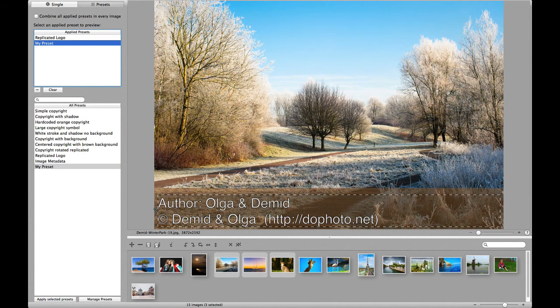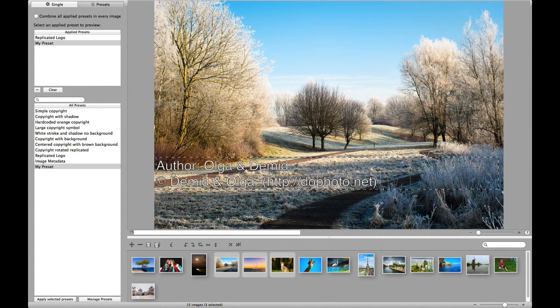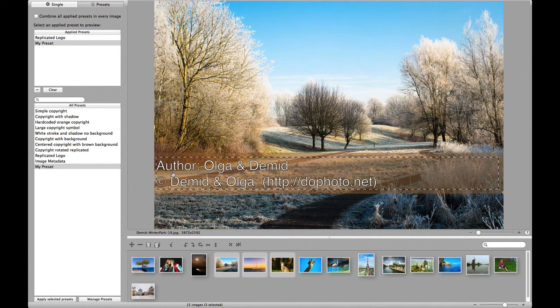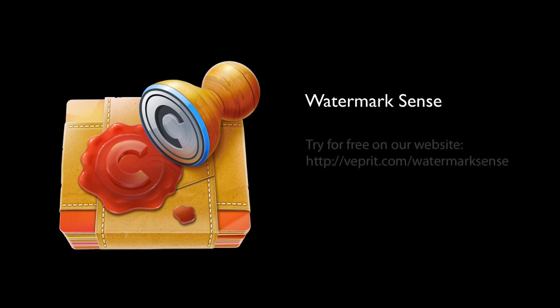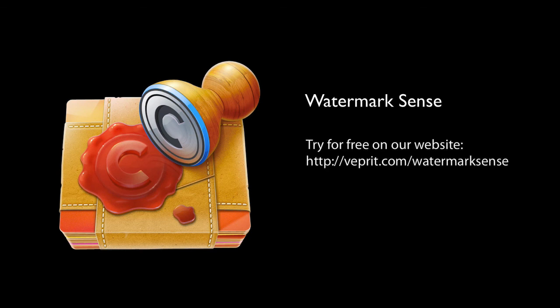And again, if you need, you can position watermarks manually for selected images, synchronize these settings between many images, turn and flip many images at a time, and bulk edit image metadata. Do yourself a favor — let Watermark Sense save your time on batch image watermarking. Try it for free on our website.